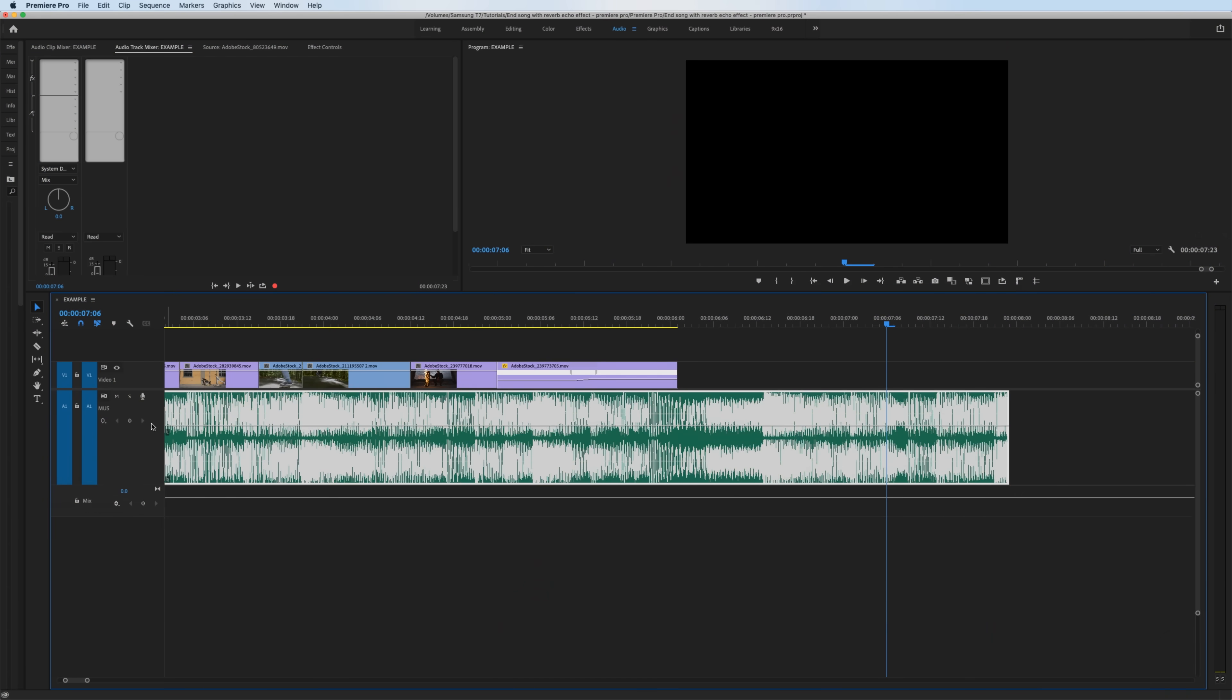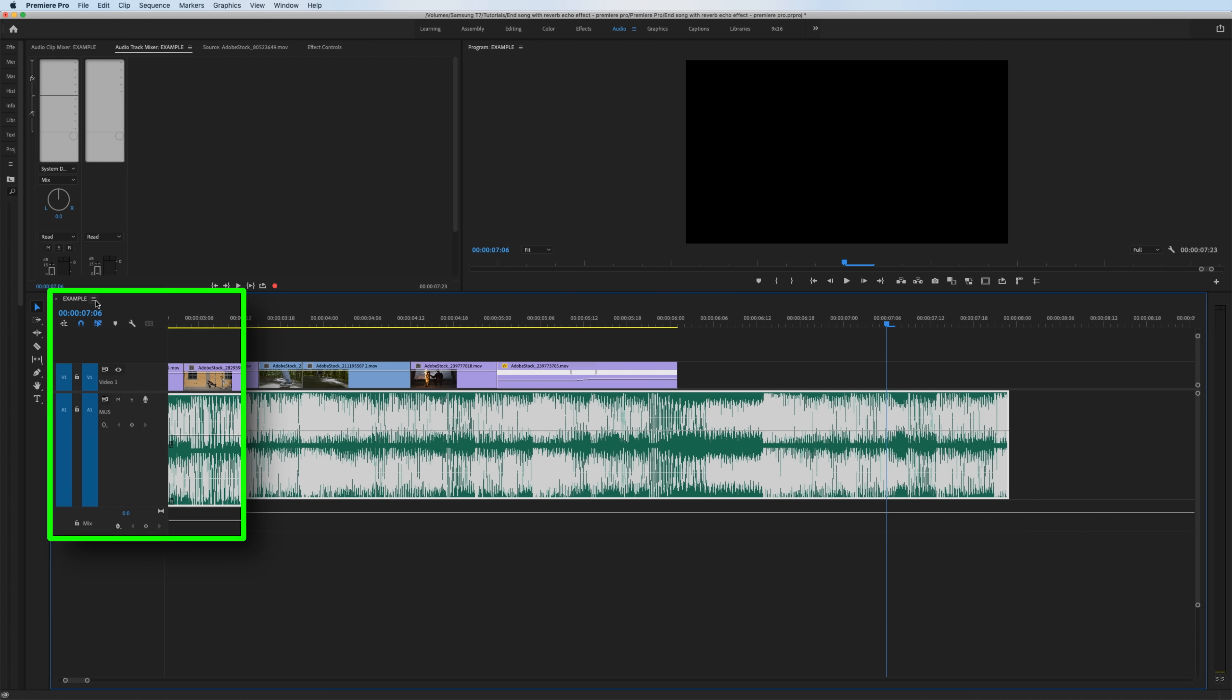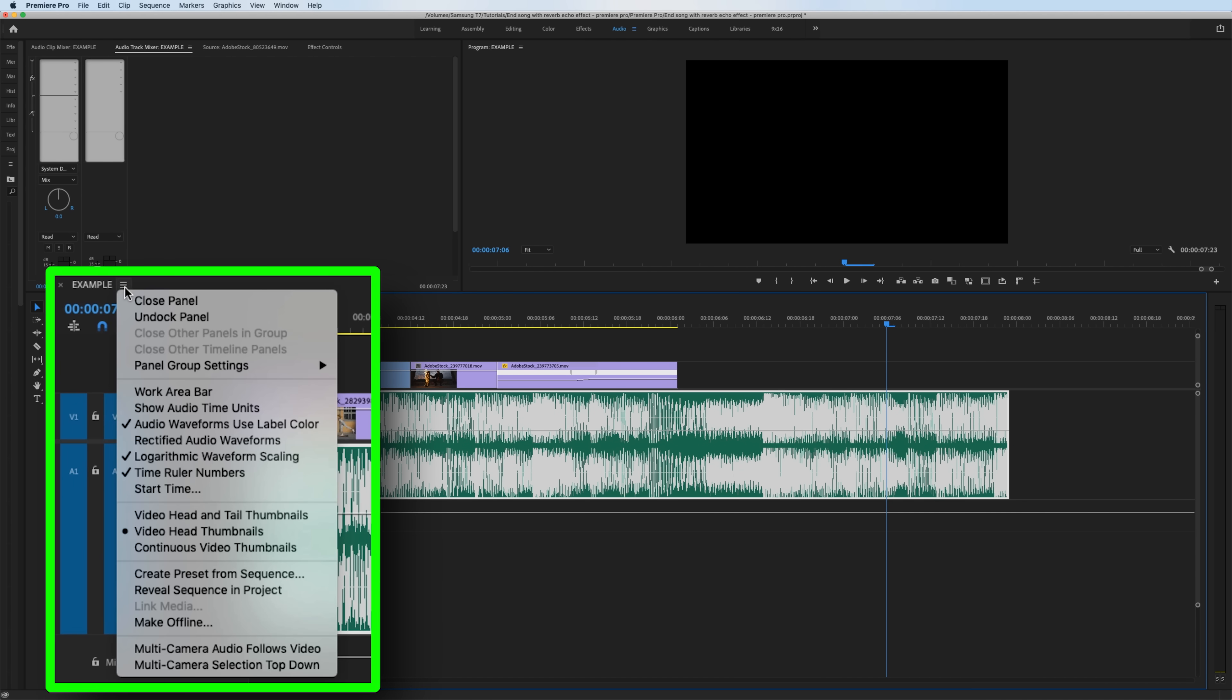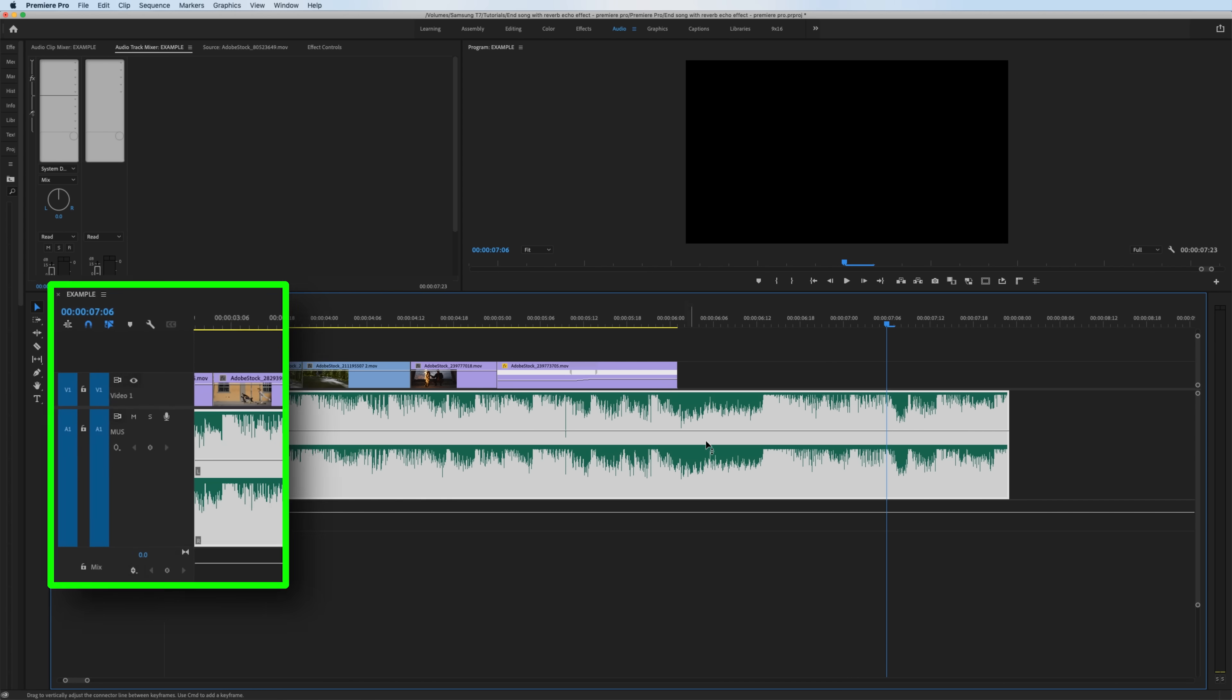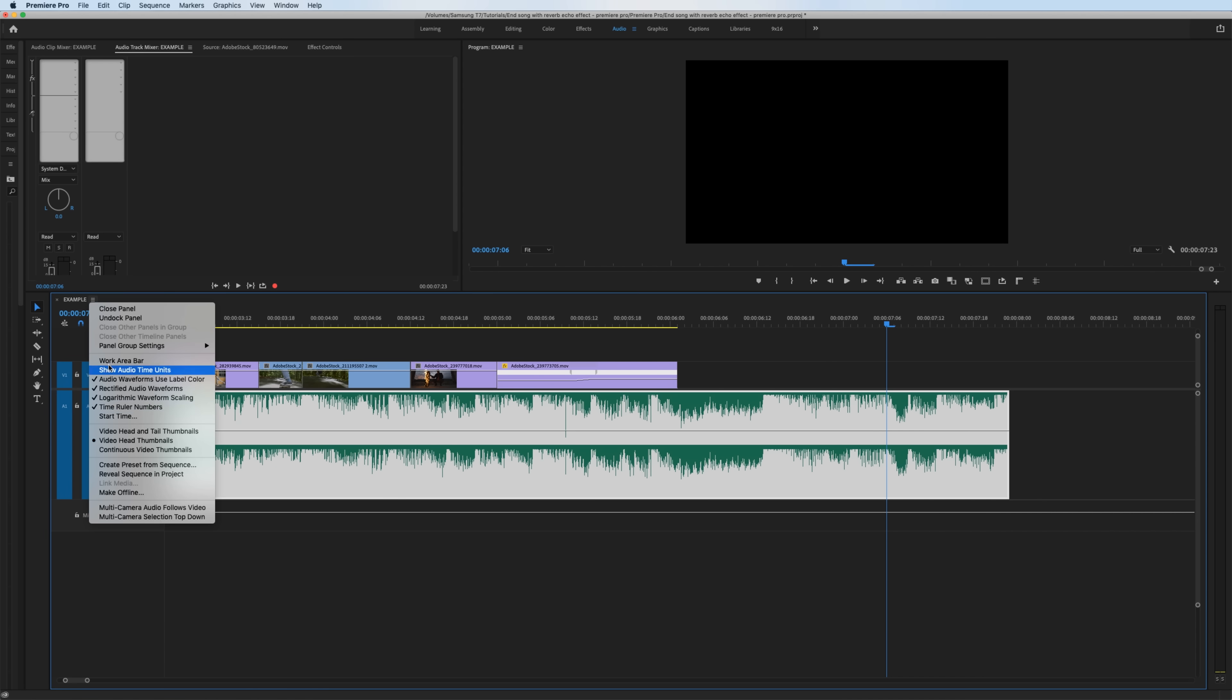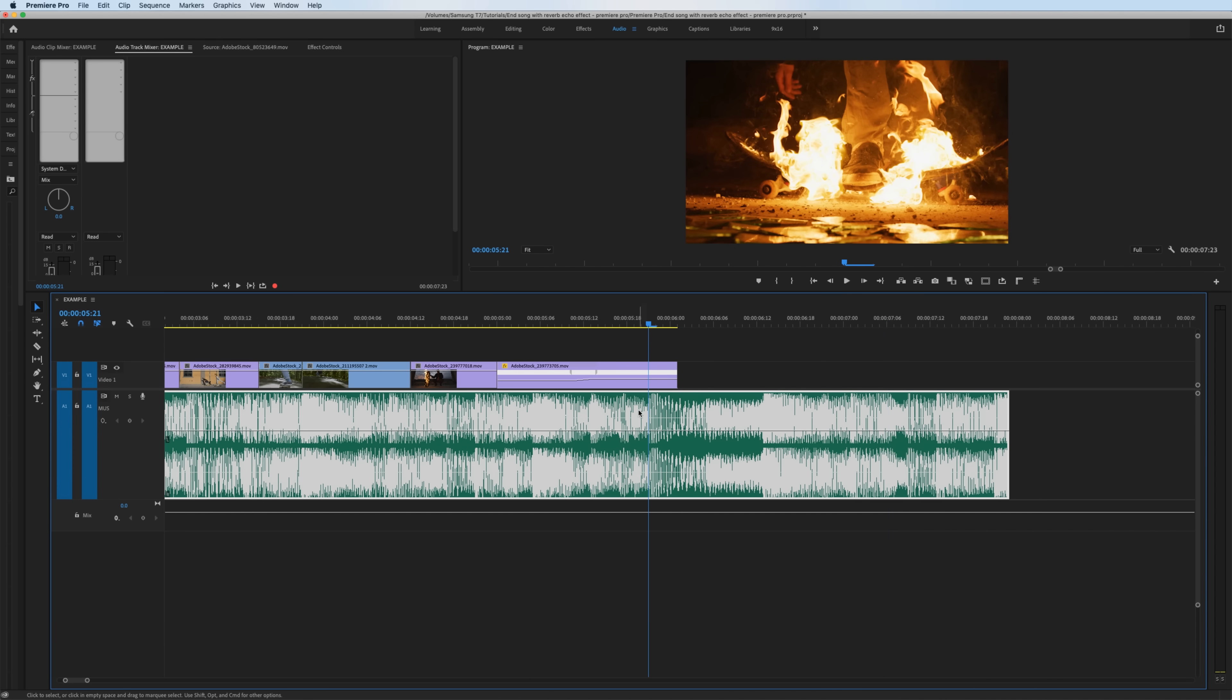By the way, if you are confused as to why my audio waveforms look like this and not coming from the bottom, all I've done is go up here to the little hamburger menu and you can unclick Rectified Audio Waveforms. So if you want it to look like it normally does, that's it right there. But I like viewing it in this form.